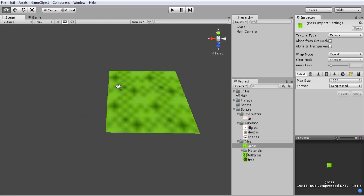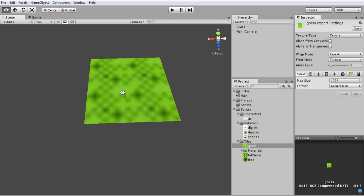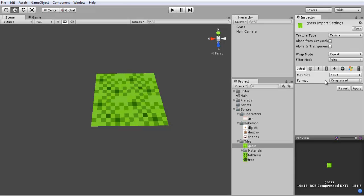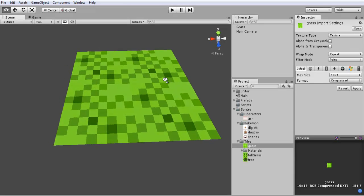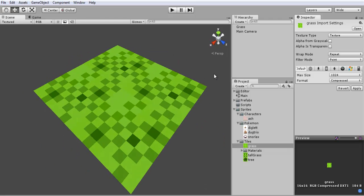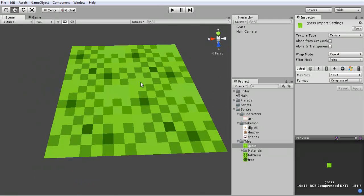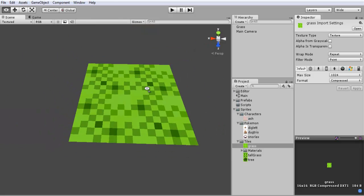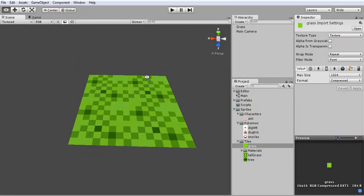And it's not something we want for a Pokemon game or any traditional old school RPG games like this or on the Game Boy, we want it pixelated. So if you just set that to point and apply and it should show up just like that, just like the picture pixelated.